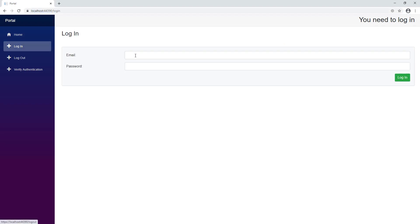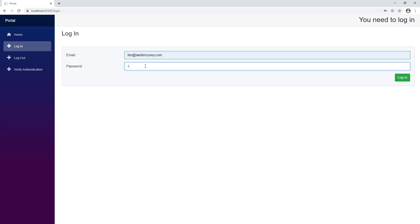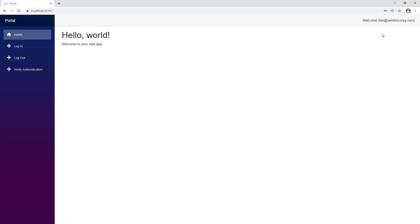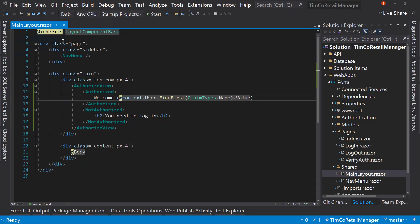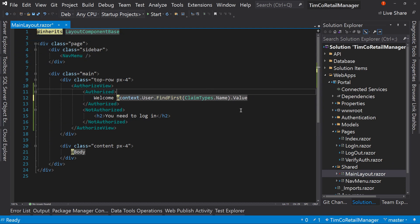And we'll hit login. And now welcome Tim I am Tim Corey, which is in parentheses. So we can get the parens off. I don't think we need those. But now that's we're welcoming me to the page. So let's take those parens off. So welcome and my email address. Cool.